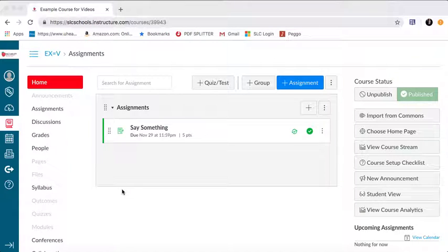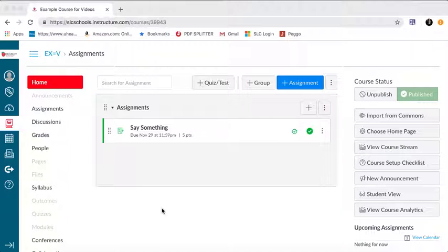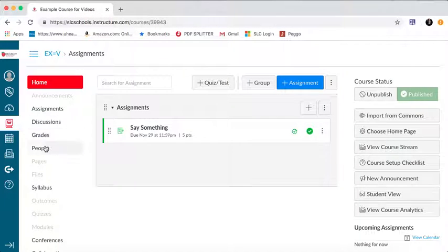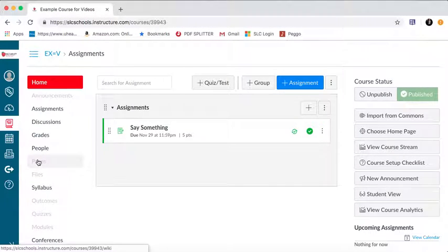Hey everybody, this is Alex. I'm going to walk you through how to make hyperlinks in pages in Canvas today. So here's what we're going to do. We're going to go in, we're going to create a new page today. I've got an example course here.